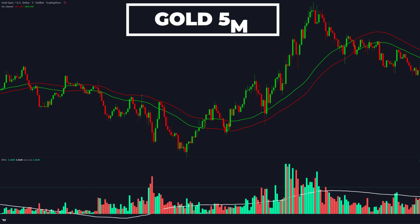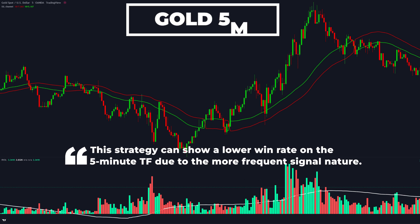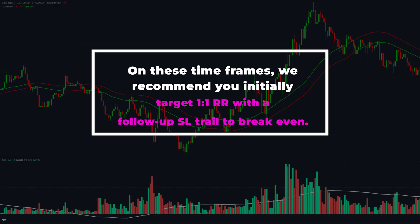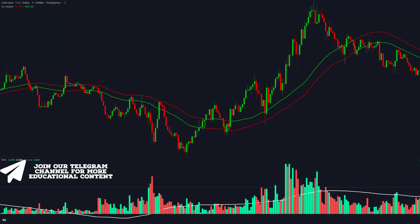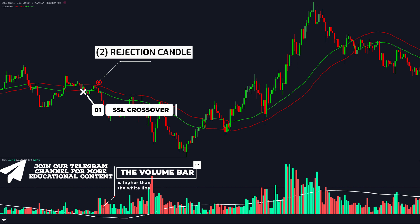Here's gold on the 5-minute time frame. Note that this strategy can show a lower win rate on the 5-minute time frame due to the more frequent signal nature. On these time frames, we recommend initially targeting 1-to-1 risk to reward with a follow-up stop loss trail to break even. On the gold chart, we have an SSL crossover giving us a bearish bias. Next, we can see a perfect long wick rejection. However, the white line along the bottom is below the 0 threshold — in such a case, we can jump into the trade immediately because technically our volume bar is above the white line. As a result, our take profit was hit.